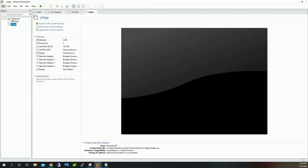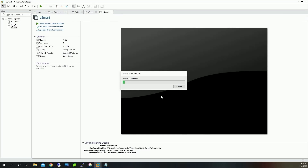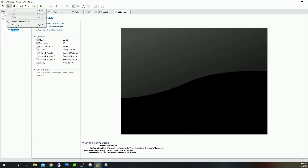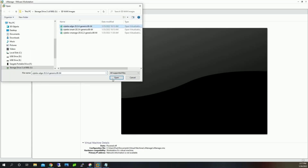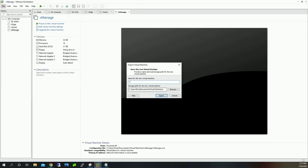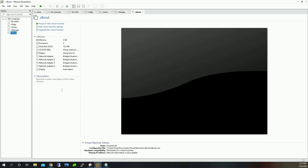The last one we're going to do is vBond. vBond and vEdge actually use the same image, so I'm going to re-import the vEdge image and just name it vBond. The vManage image is a little bigger so it's taking a little longer. Now we're going to import vBond — go to vEdge again and name it vBond. All of our devices are now imported.